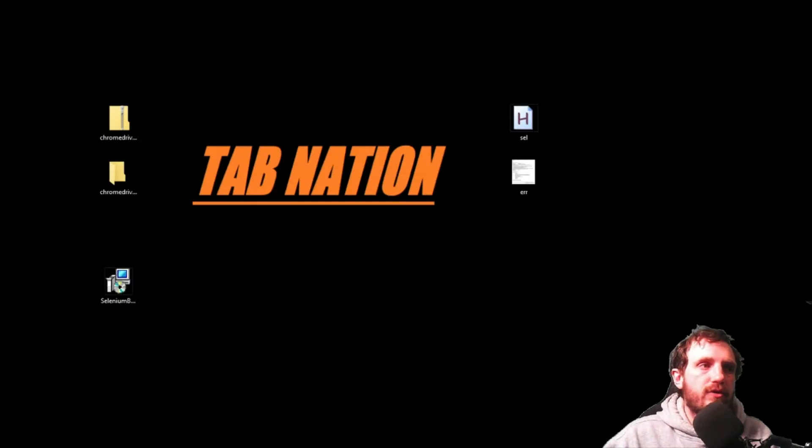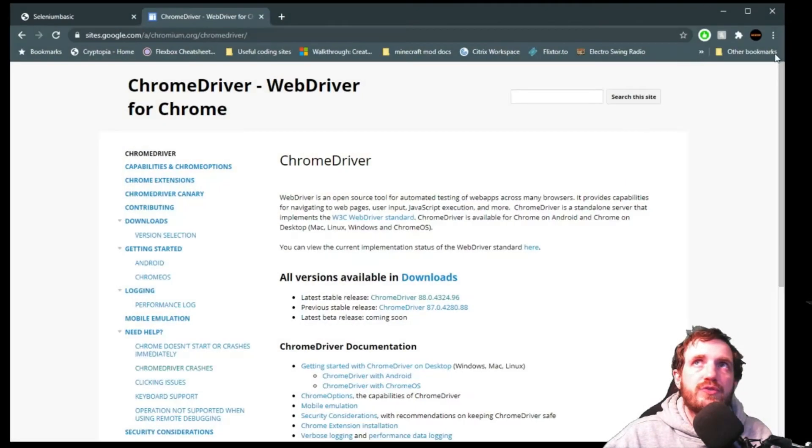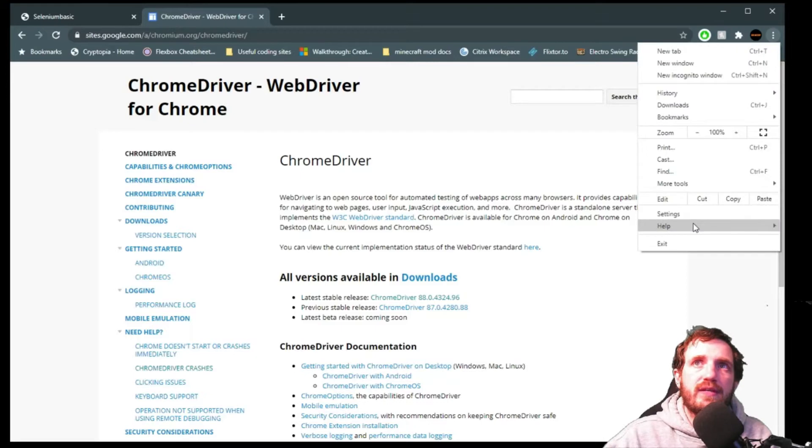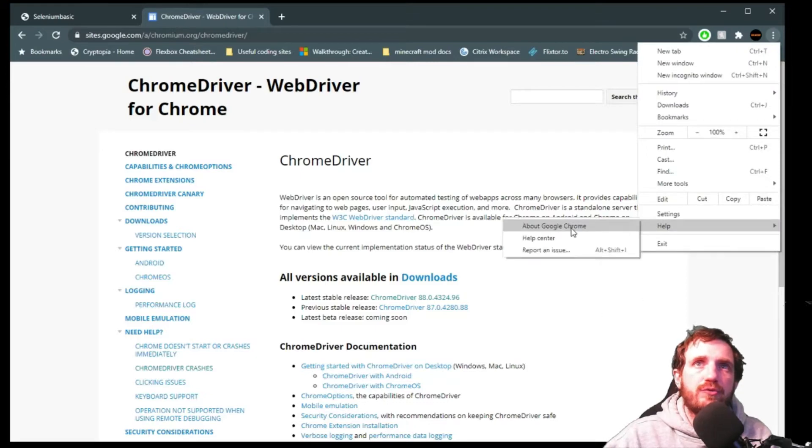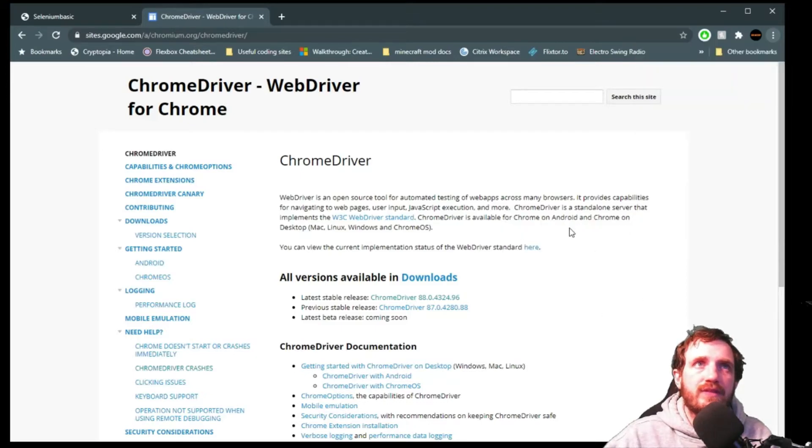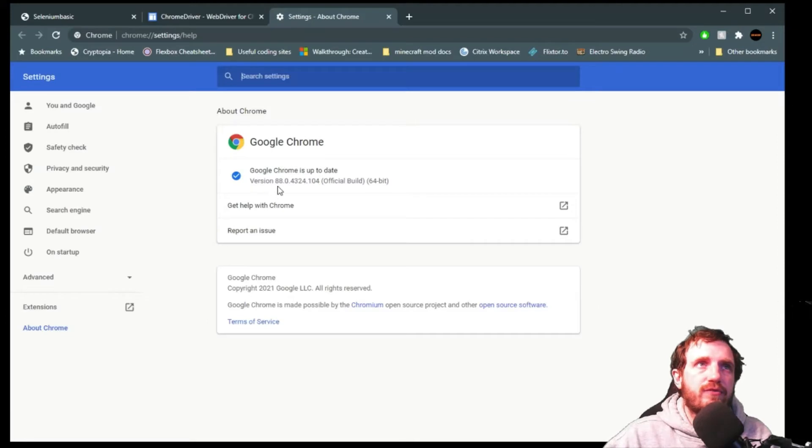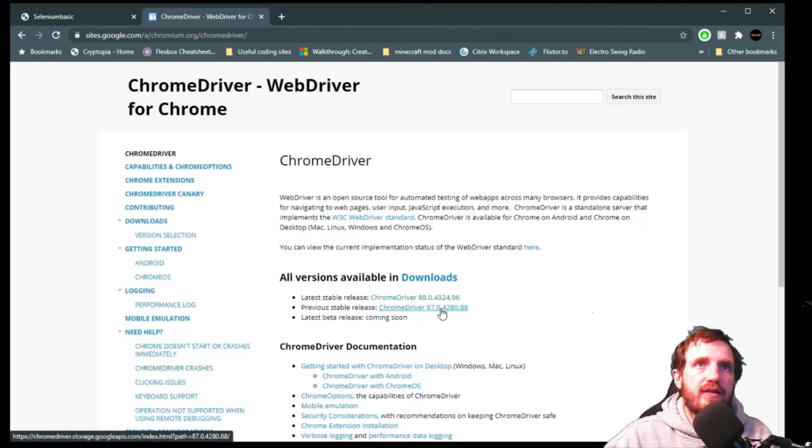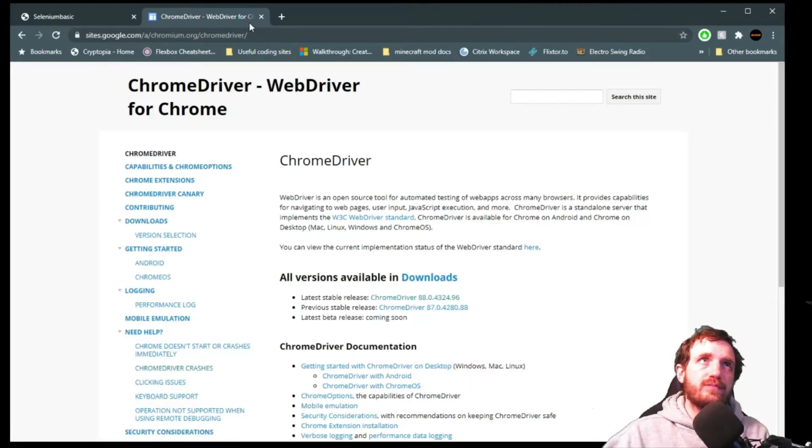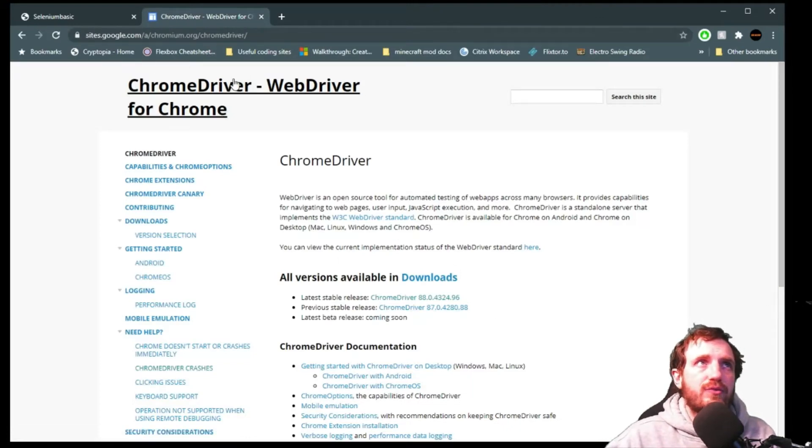To check what Chrome version you're using you can just go up here to the three little dots, go down to help, about Google Chrome, and there we go. As you see I have version 88 right there. So I'm running the correct one, I'm downloading the correct thing.